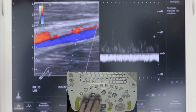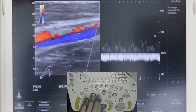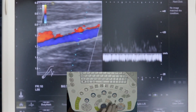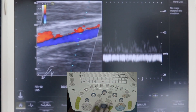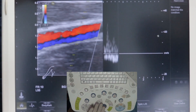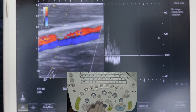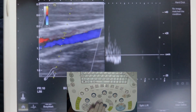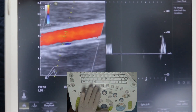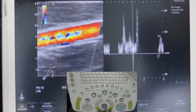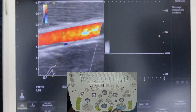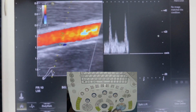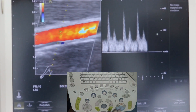This approach is good for the vein, and in the artery, you can make the sample volume small to get a good spectral flow pattern.